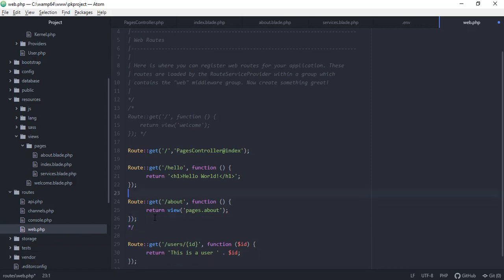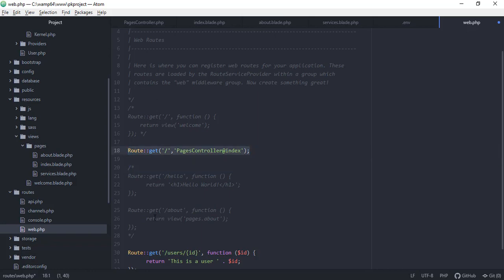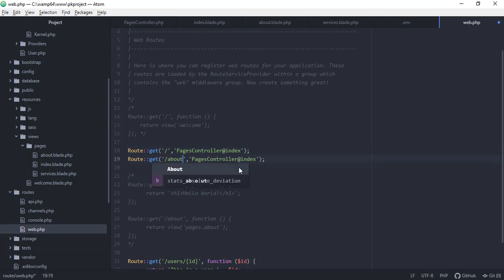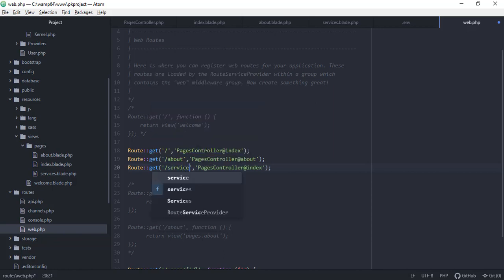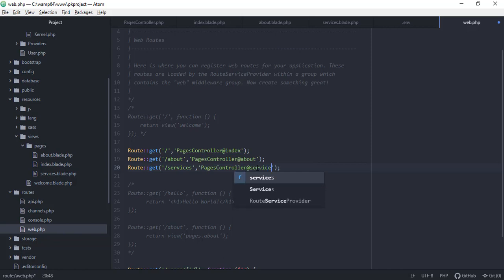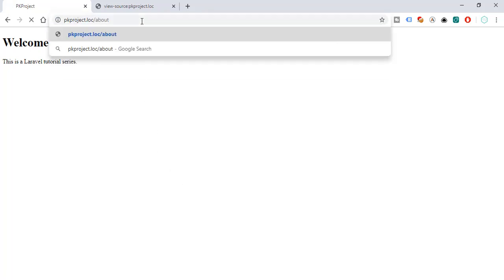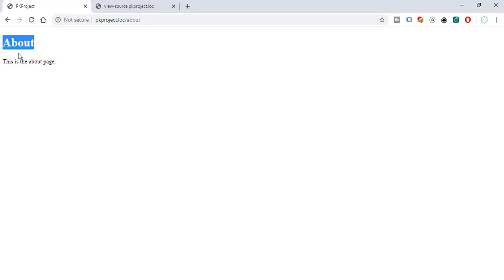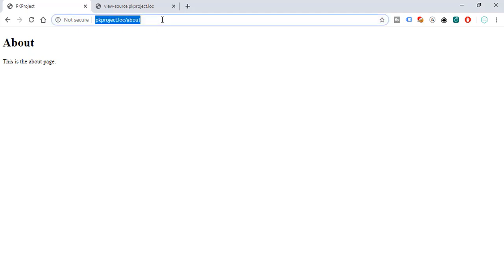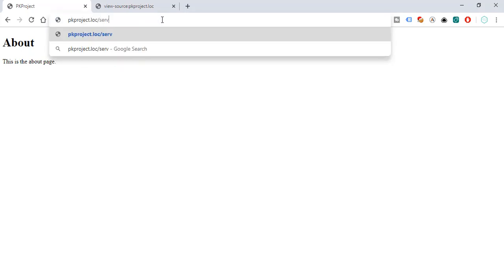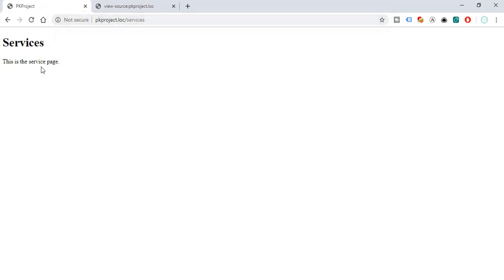In the routes file, replace the old routing with updated routes pointing to PagesController. Add routes for about and services, mapping each to the corresponding controller method. Save and go back to the browser. Refreshing and navigating to /about shows the updated About page, and /services shows the Services page.